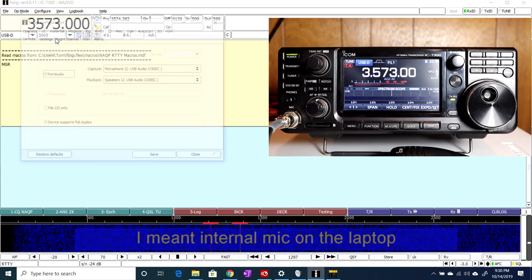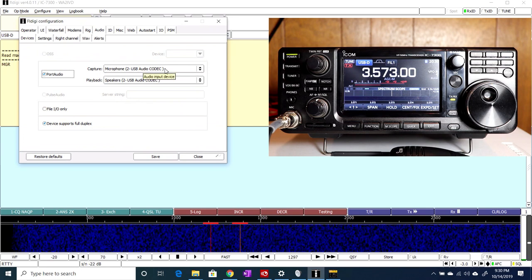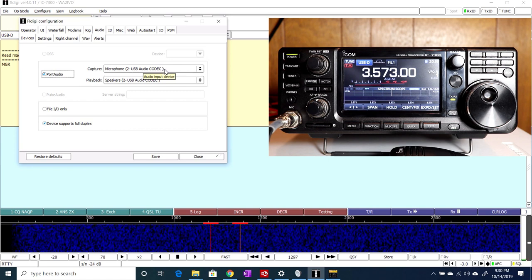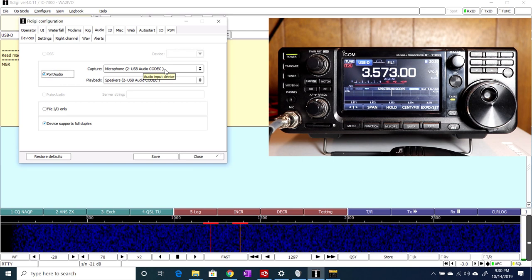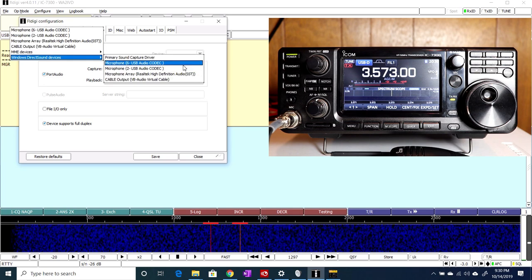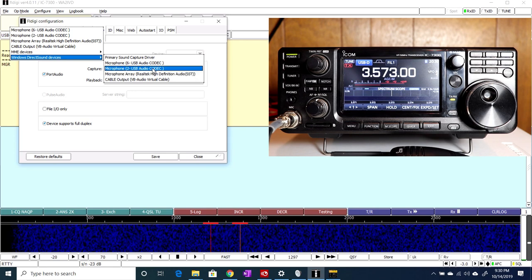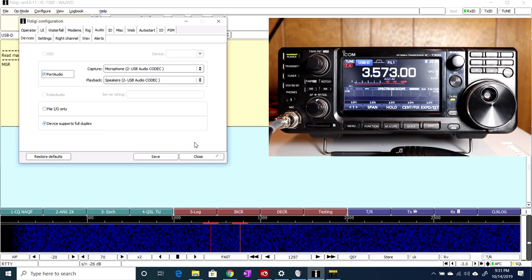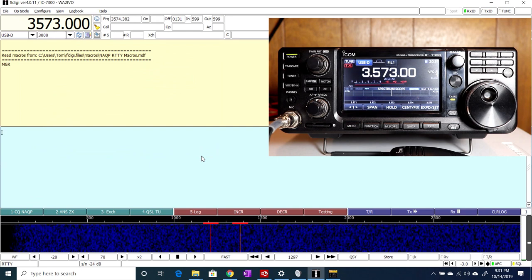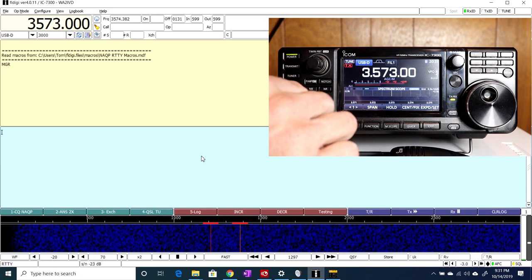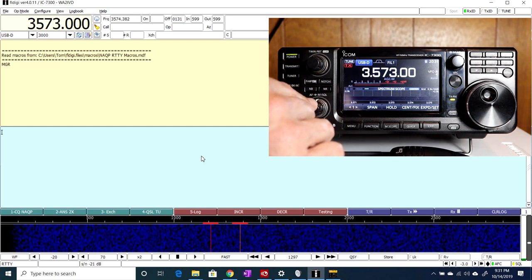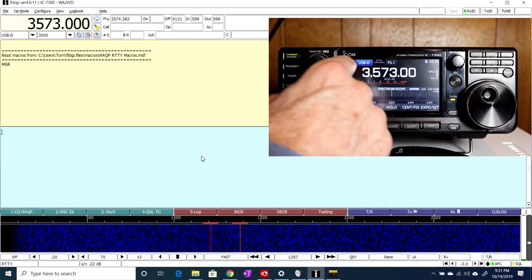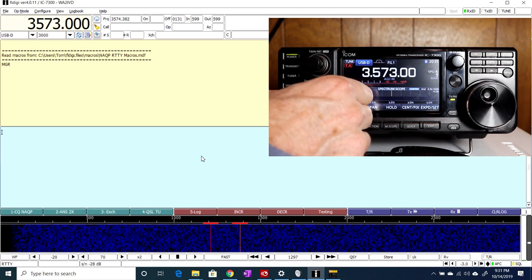And I'll show you that in the configure screen here. If you go to configure sound card, capture is the microphone input. And I have it set to the USB audio codec. So this is the speaker coming out of the radio, which is the microphone coming into the computer. And of course, one of the choices here is actually the microphone that's built into my laptop. And it had somehow gotten set to that because the USB wasn't connecting or for whatever reason. But it looked that way on the waterfall.